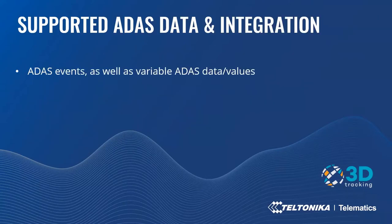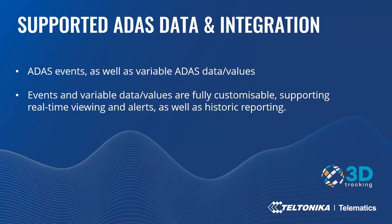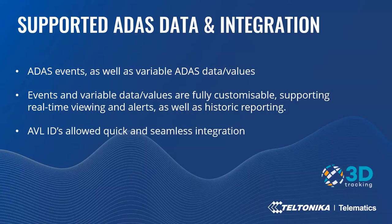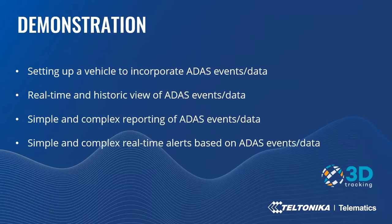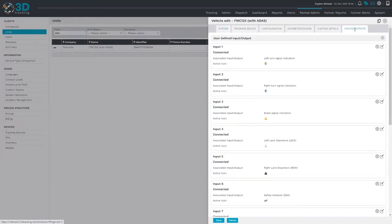Our approach was to break up the data into two types, namely events and then variable data and values. Both of these are incorporated in a way that's fully customizable, and both are able to be viewed in real time, as well as building real-time alerts and historic reports. In terms of integration, this process was aided by the fact that the ADAS solution uses the same AVL-ID protocols that have already been integrated for the FMC series devices.